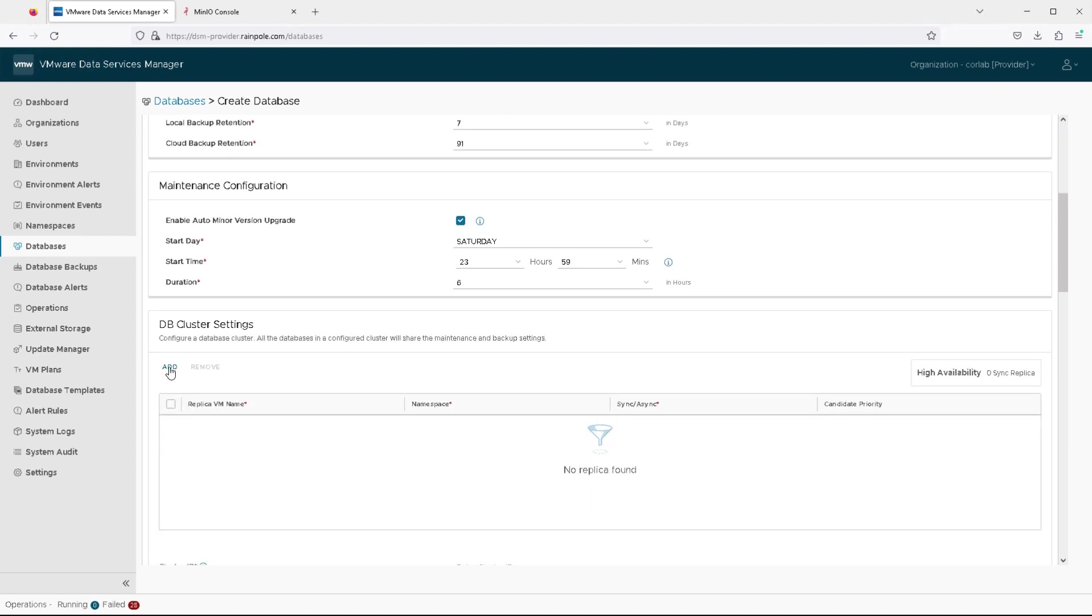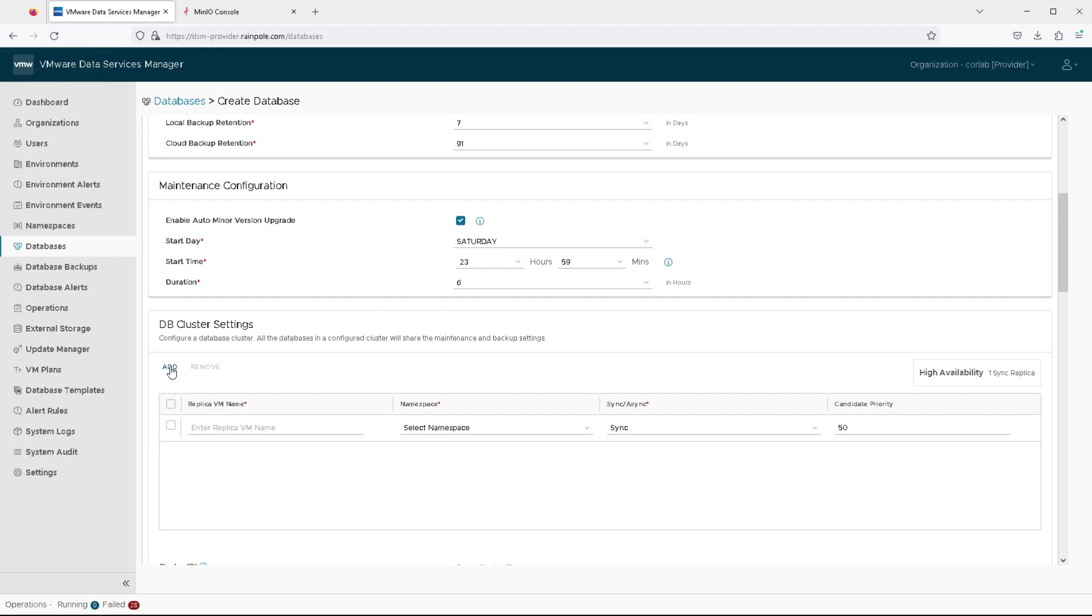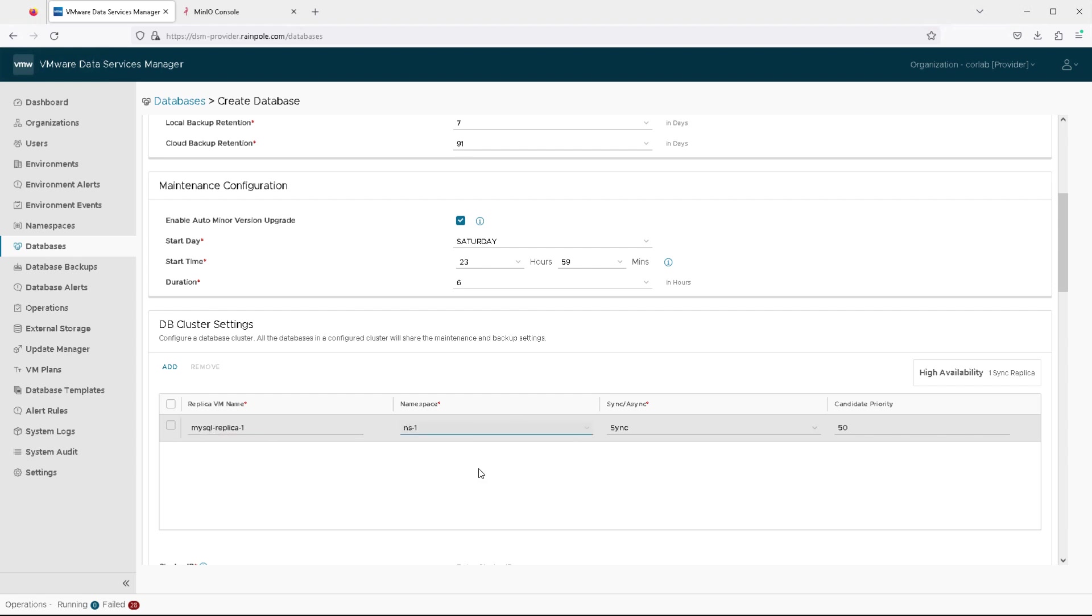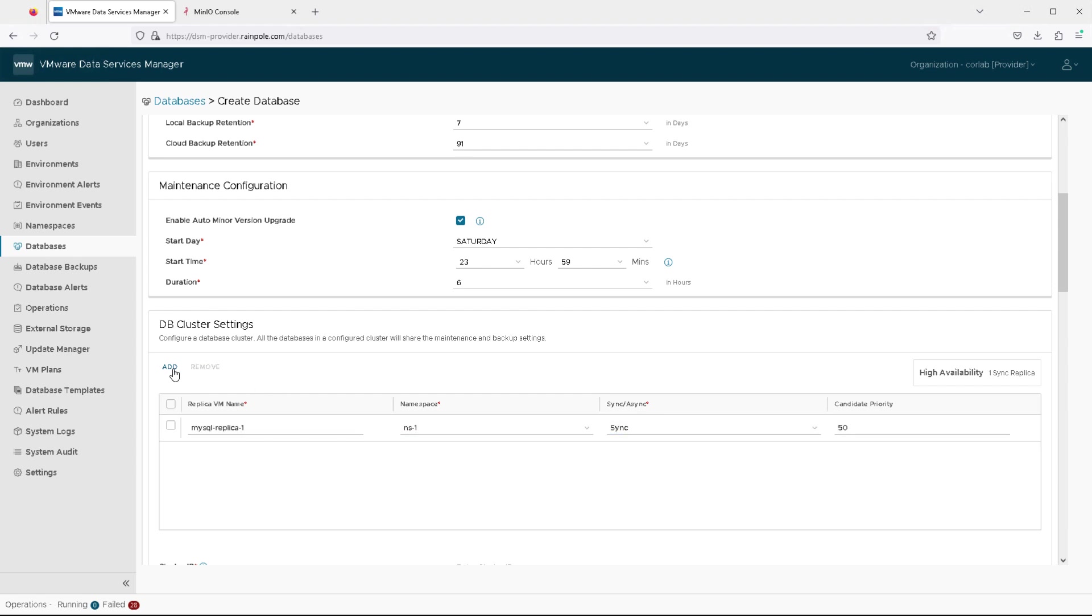However, the purpose of this demonstration is to create a clustered MySQL database. So what I need to do is add two read replicas to this database in order to have it fully clustered. So that's the first one.